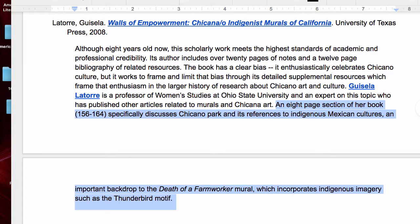Hope this helps move you on your way, understanding of course that your situation will be individual and different. That's where a research librarian or some outreach to your beloved American Studies professor can be helpful. See you in Blackboard and/or the library.